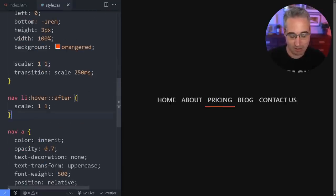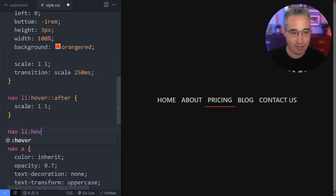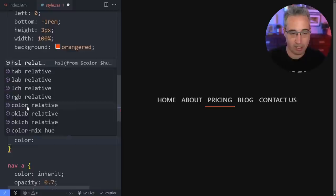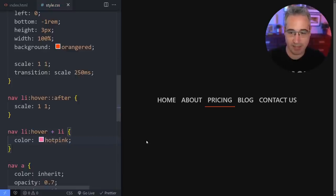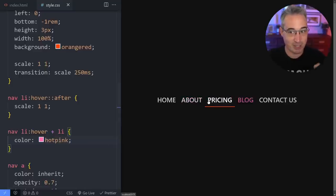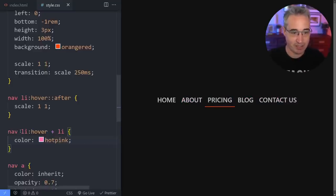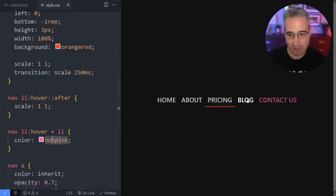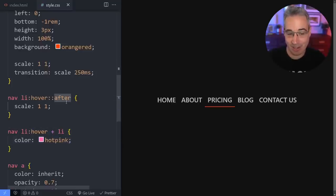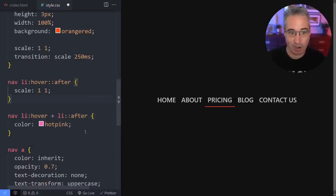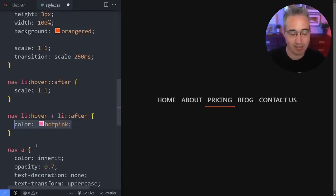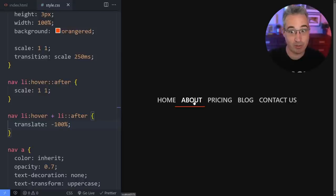So here's what we can do — this is kind of fun. We're going to say `nav li:hover + li`. For now let's just say color is hot pink so it stands out. Now if I hover on any of them, you can see the next one over is changing to pink. So if I hover on a list item in my navigation, the adjacent sibling — the next LI over — will change color. Obviously that's not what we actually want. What we want to do is select the `::after` and do a translate of negative 100%. Now if I hover on there, you can see it's moved over that way.